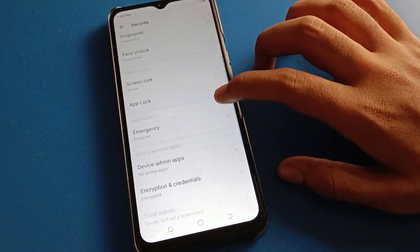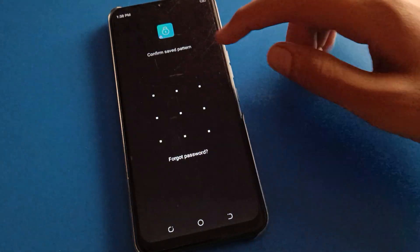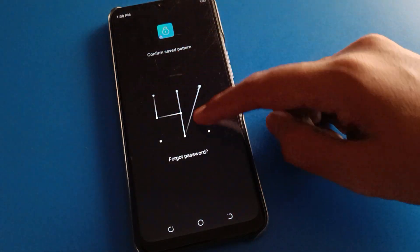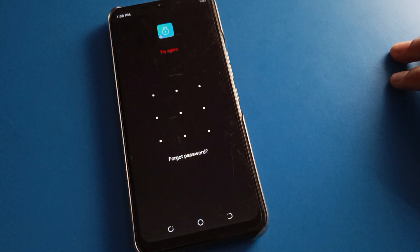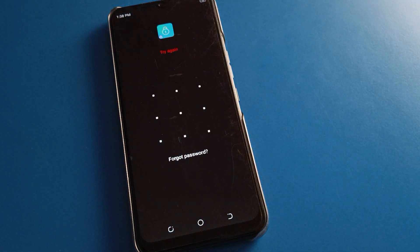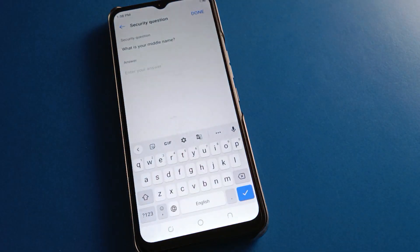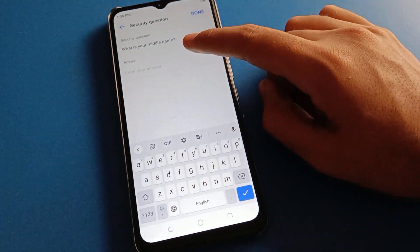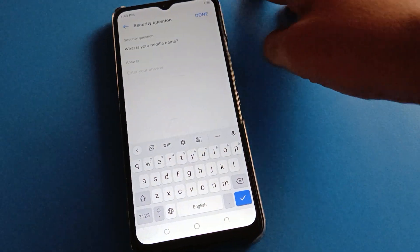Then, friends, click on your app lock setting. If you don't know your app lock password, it will show wrong password and try again. So friends, we will click the 'Forget' option. After clicking your forget option, if you know your security question, you can unlock the app lock setting.